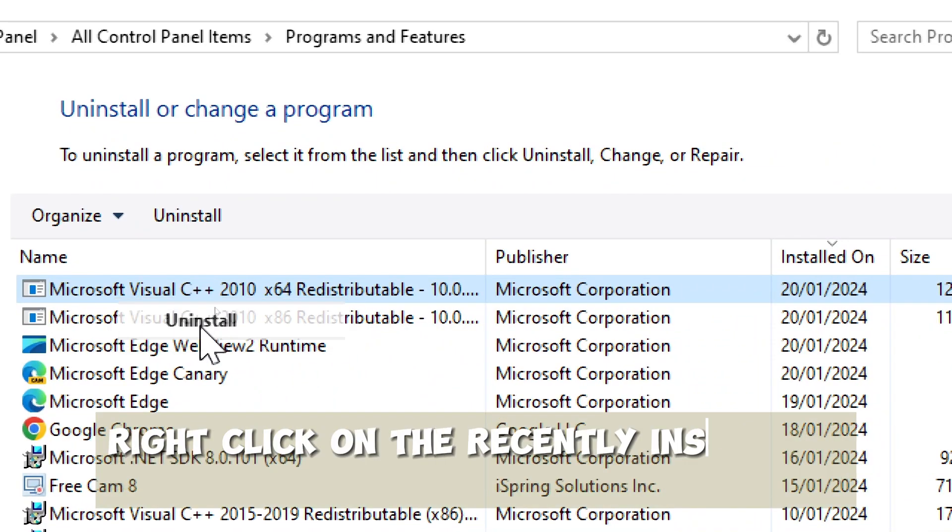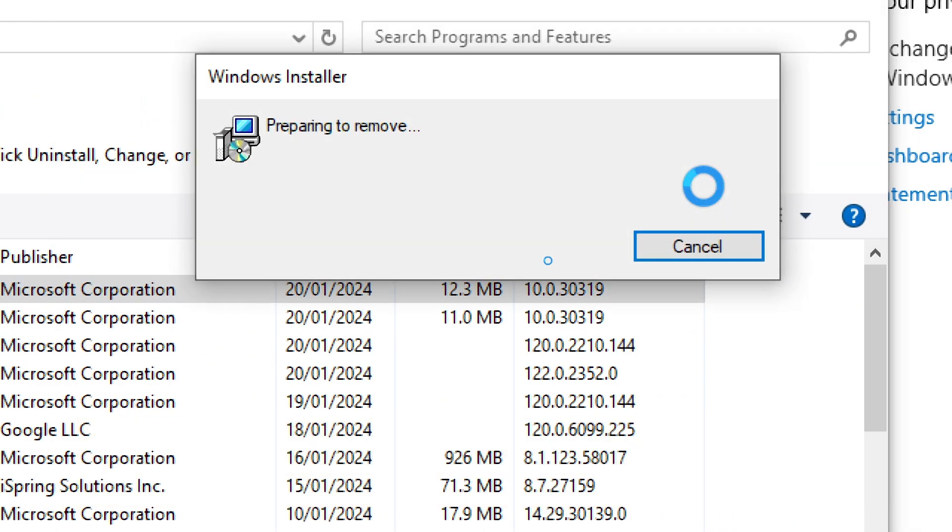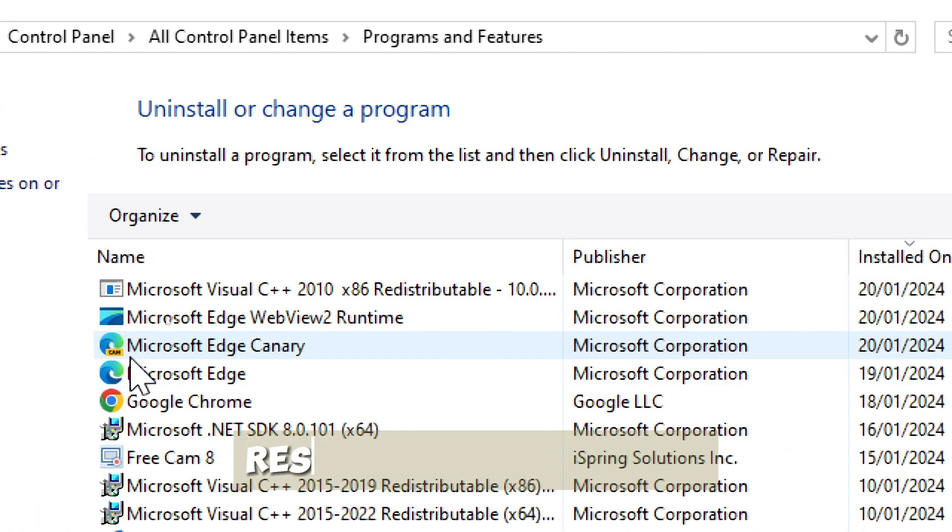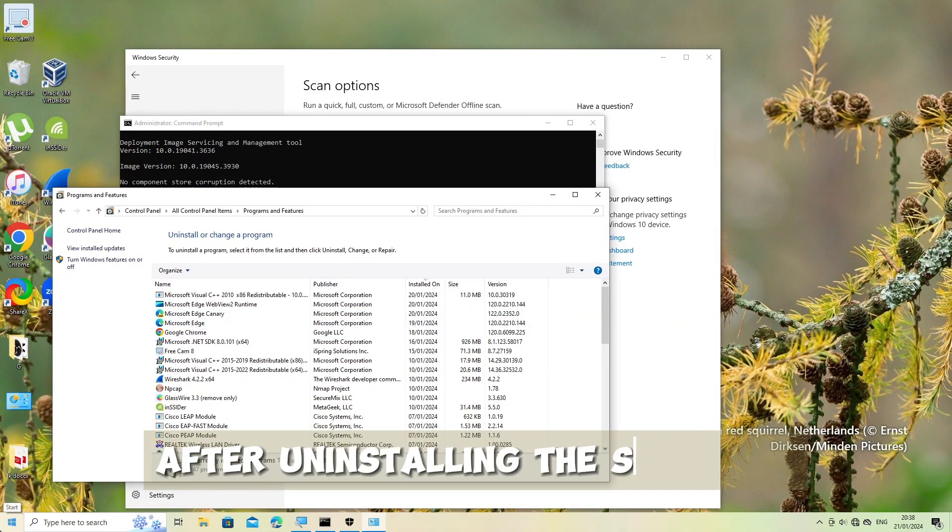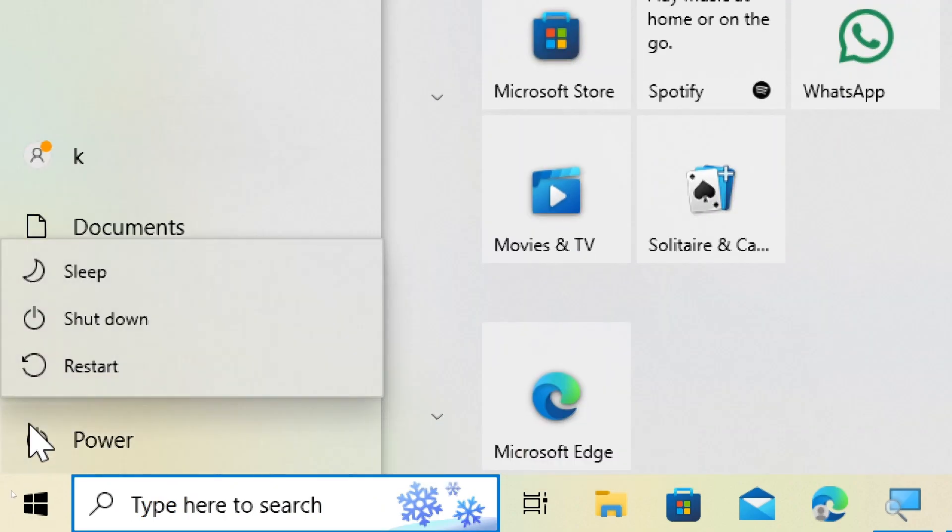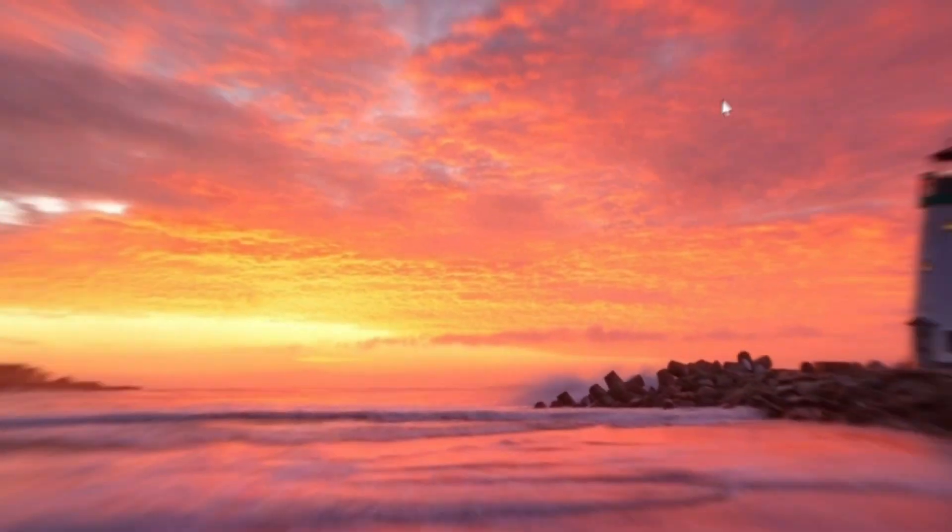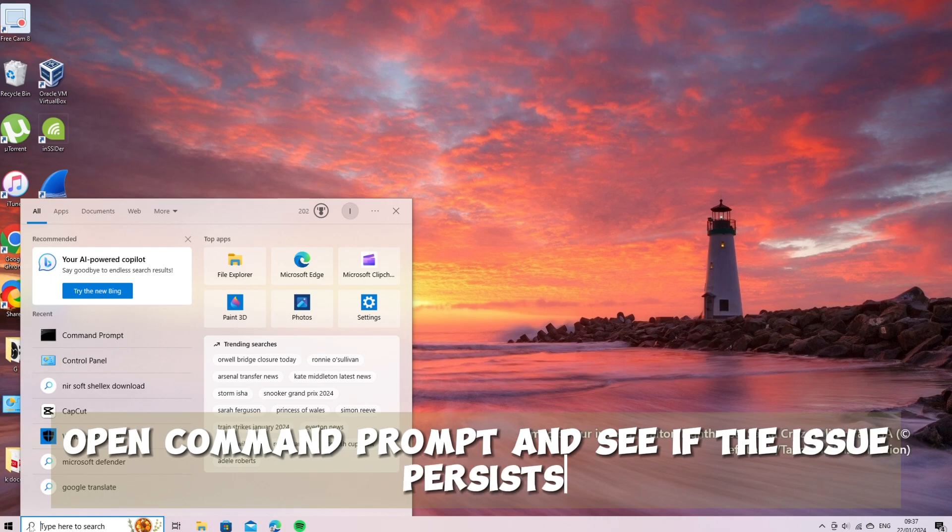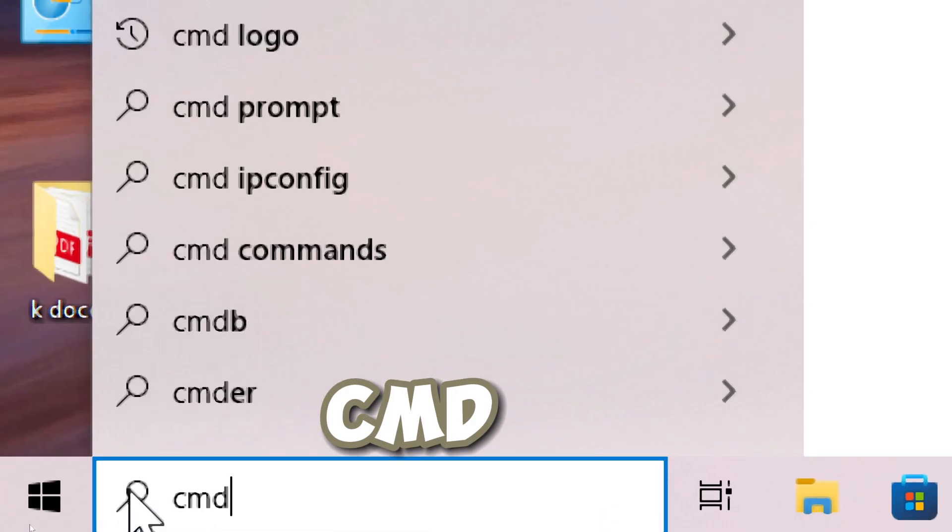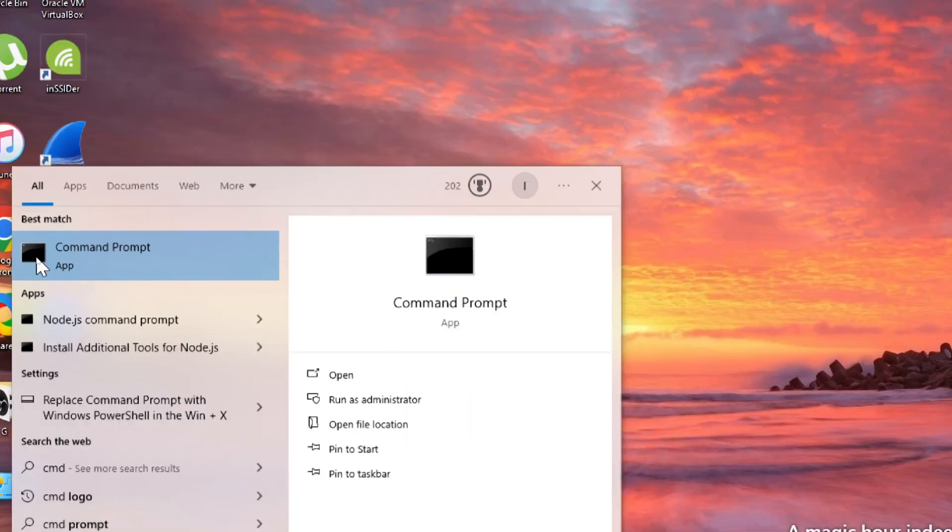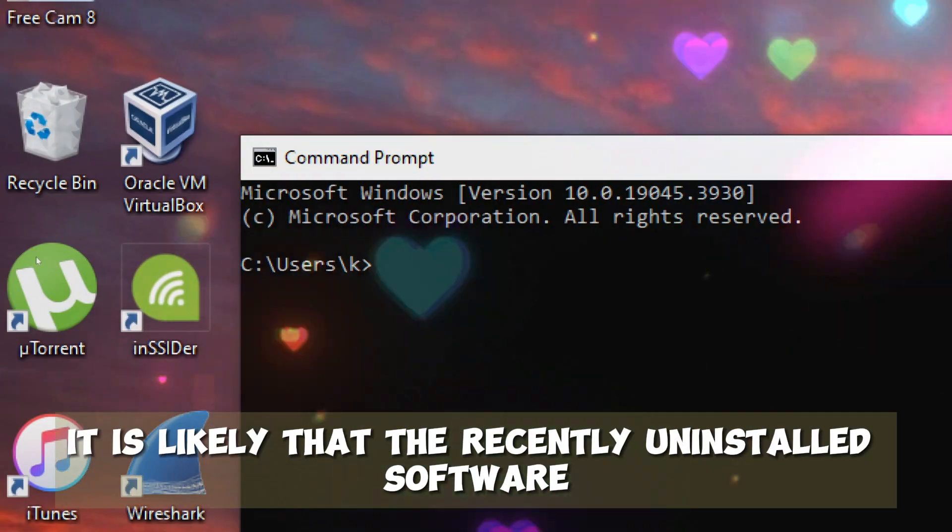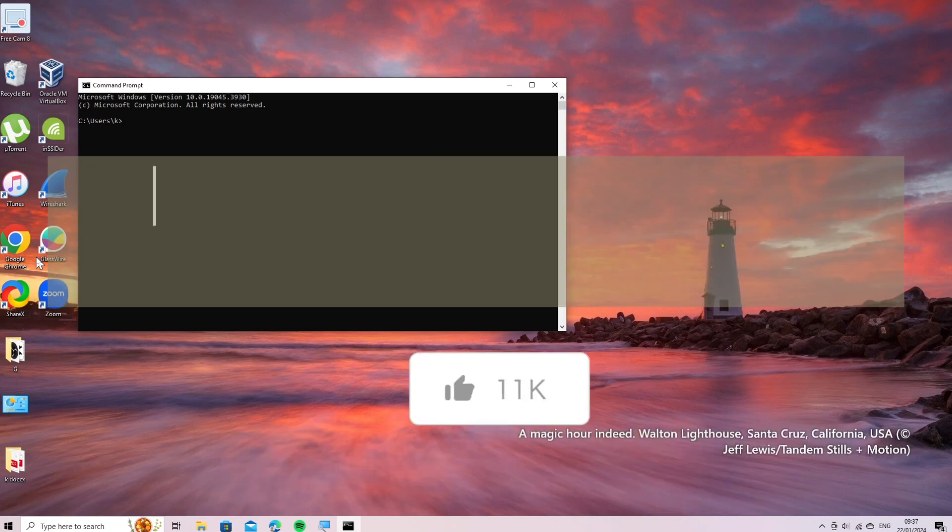Uninstall suspicious software. Right-click on the recently installed software and select Uninstall from the context menu. Follow the on-screen instructions to uninstall the software. Restart your computer after uninstalling the software to apply the changes. Check command prompt again. Open command prompt and see if the issue persists. If the problem is resolved, it is likely that the recently uninstalled software was causing the conflict.